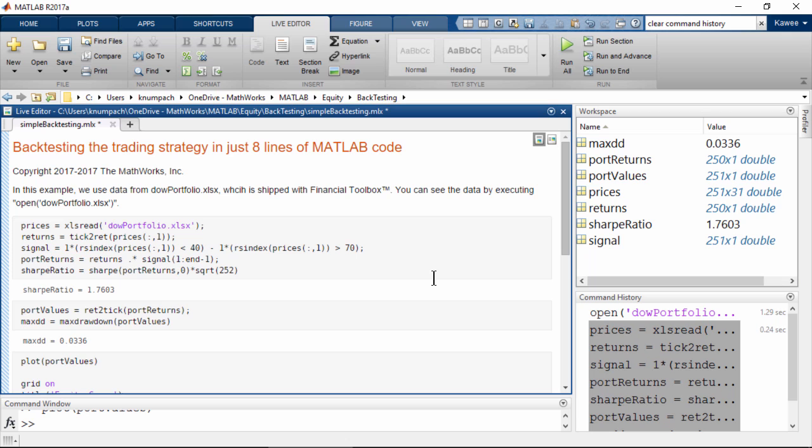Also, you can generate trading signals based on econometrics models or machine learning algorithms. Or if you want to use MATLAB to automatically execute your strategies, you can do so using Trading Toolbox.